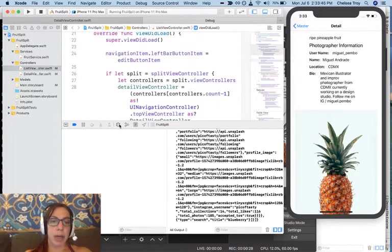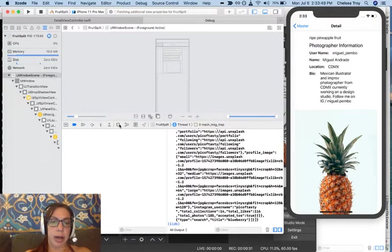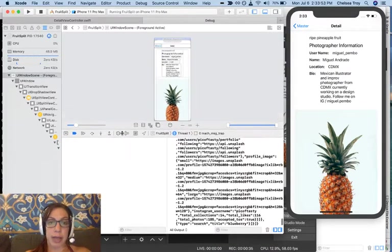With your simulator running, you can click on this button, and what it's going to bring up is a demonstration of all of the views that are currently visible on your application.